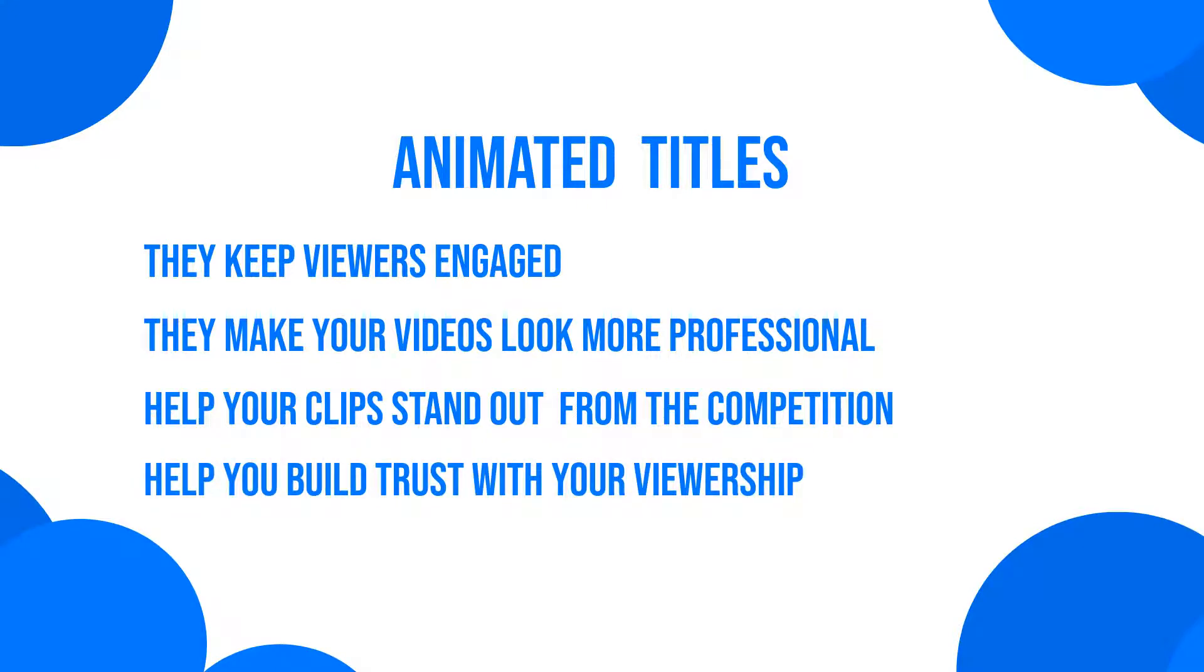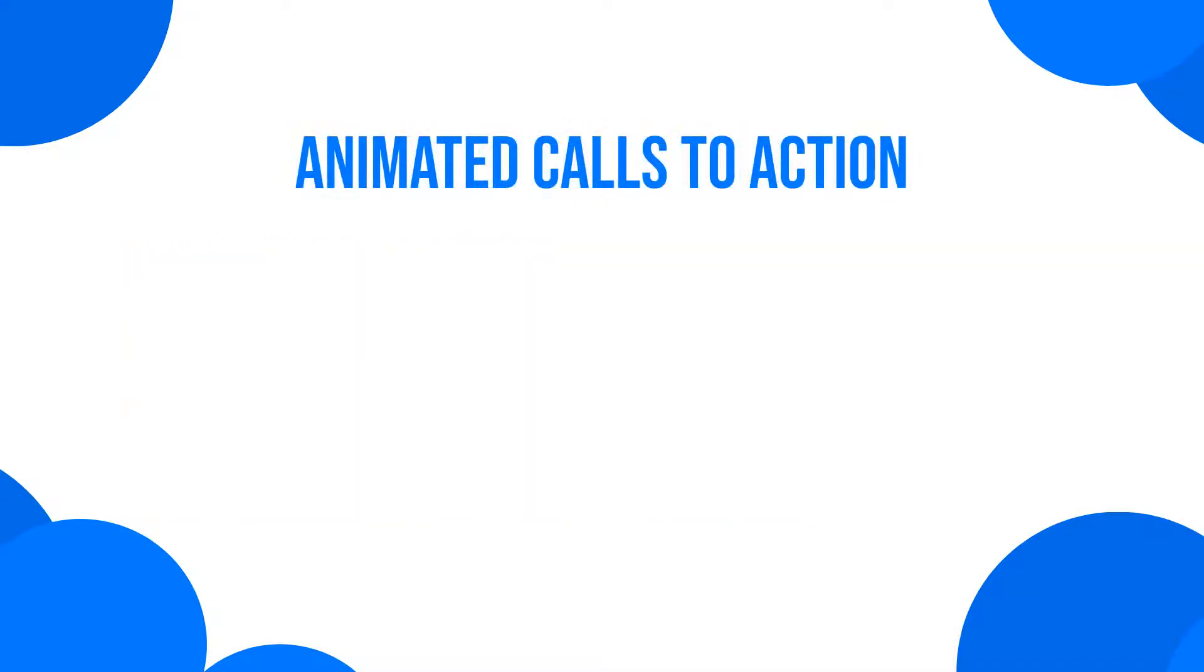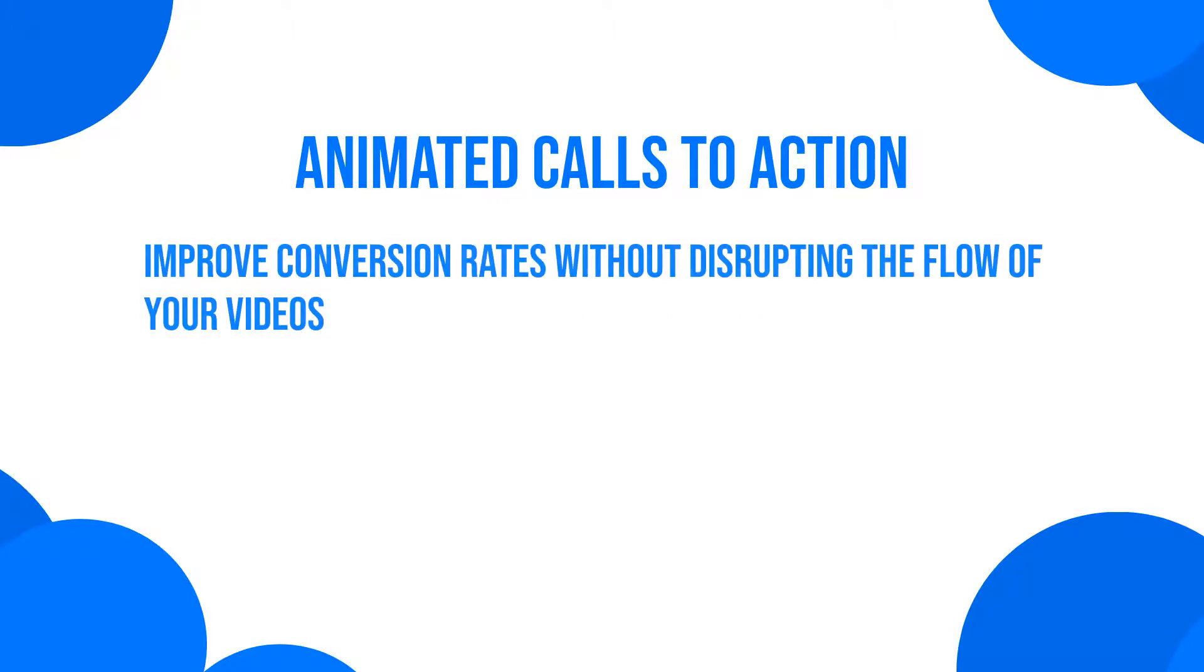On top of that, animated calls to action will blend in nicely with the rest of your clips, improving conversion rate without disrupting the flow of your videos.